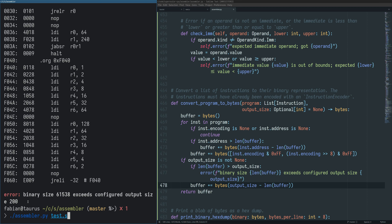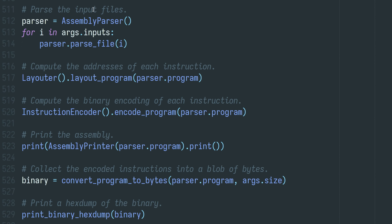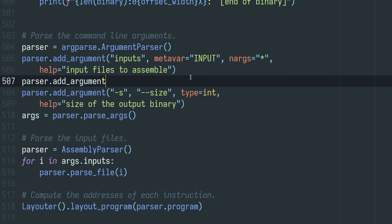This is pretty useful. This is almost feature complete now — we're parsing input files, computing addresses, encoding individual instructions into their bit form, printing the assembly, converting the program to bytes, and even showing a hex dump of the output. I think we also want the option to write the binary to a file, so let's add an option for that.